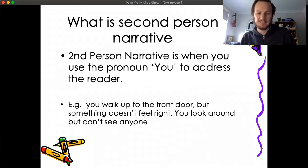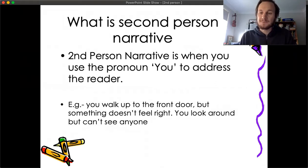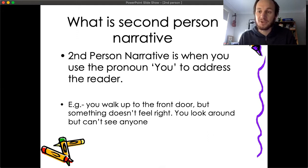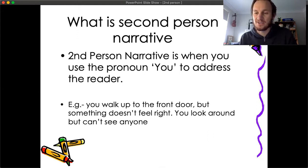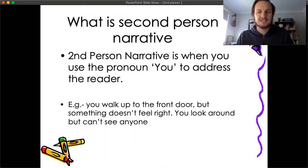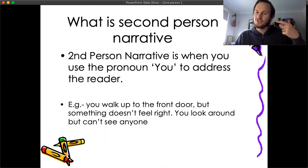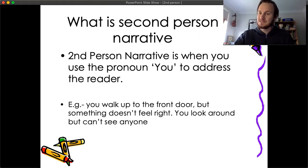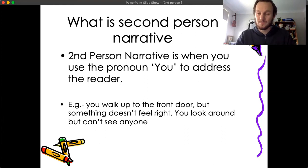I'll give you an example of this. 'You walk up to the front door, but something doesn't feel right. You look around, but you can't see anyone. You knock on the door faintly, but you can't hear an answer. Should I go inside? you think to yourself, as you slowly step through.' You're constantly making the reader put themselves in that situation by addressing them as 'you.'